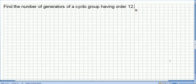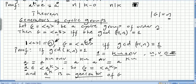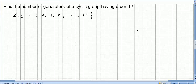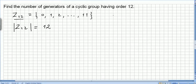Let g, generated by a, be a cyclic group of order n. Then g equals the set generated by a to the power of k if and only if the greatest common divisor of k and n — k being the power of a and n the order of the group — is 1. So we pick Z12, because Z12 is a group under addition, and the order of Z12 is 12.